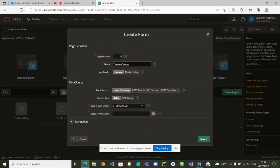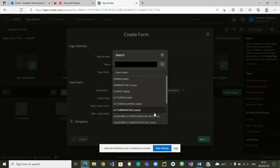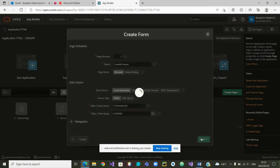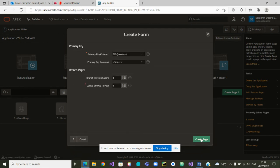We only have one page so far, so let's give it page number two. You can see the database schema is correct here. We want to build our form to create a course, so we need to select the table Course. We are now able to go to the next phase, where we are being asked for the name of the primary key of that course. The primary key is CID — the course ID.